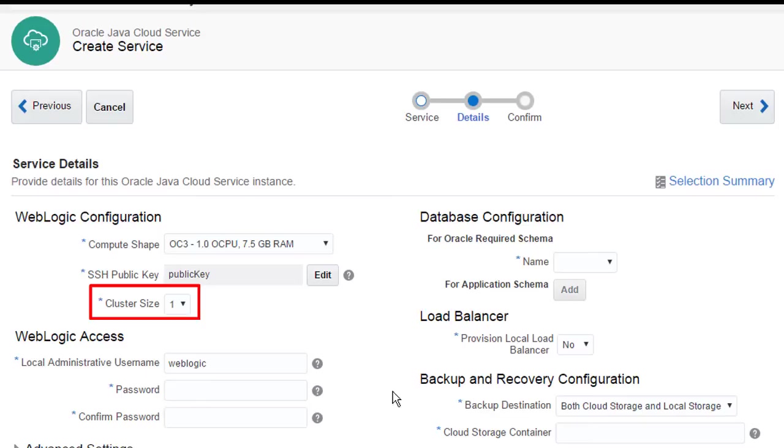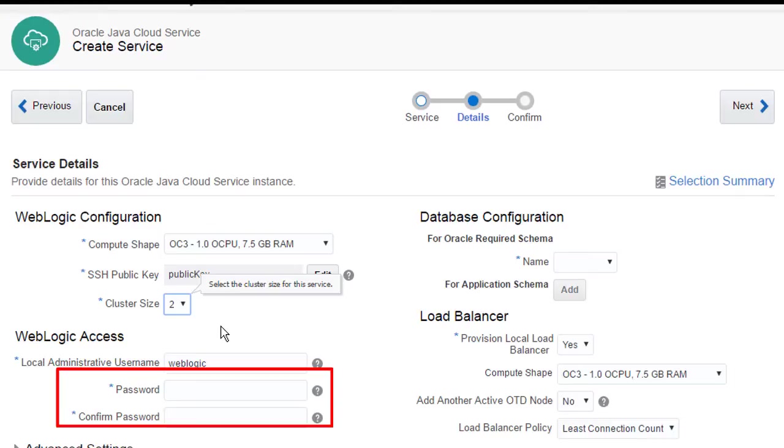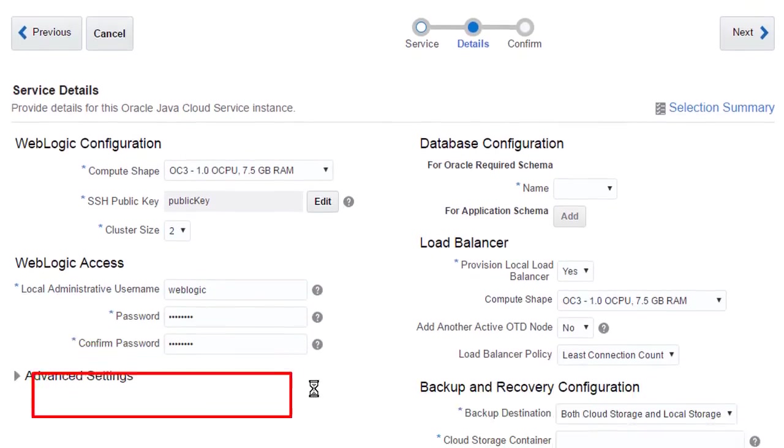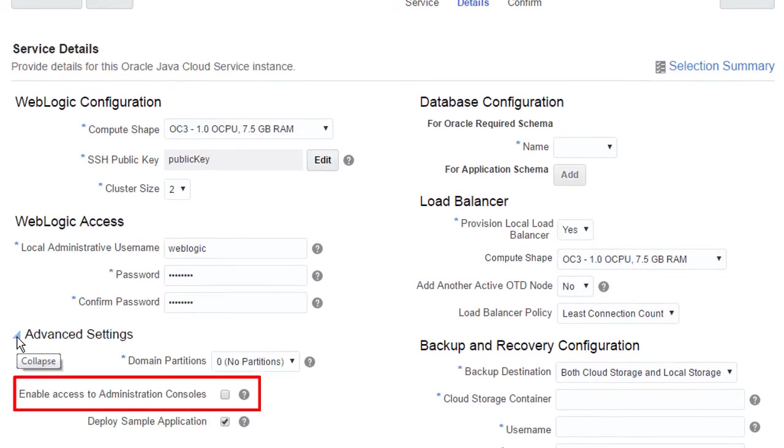Next, I need to set the initial size of the WebLogic cluster. I enter the admin credentials for the new WebLogic domain. Then I enable remote access to the WebLogic admin consoles.